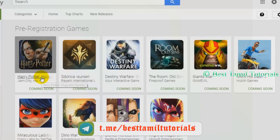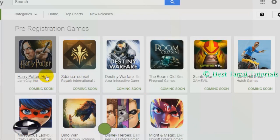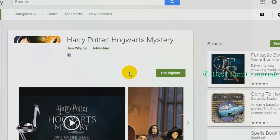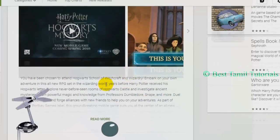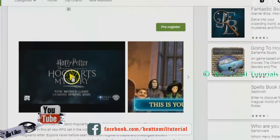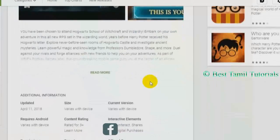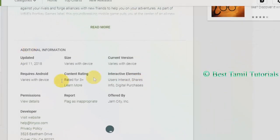For example, if you want to register a game, you can select Harry Potter: Hogwarts Mystery. If you want, you can give a video or a screenshot. If you want to play a screenshot, you can play a video.